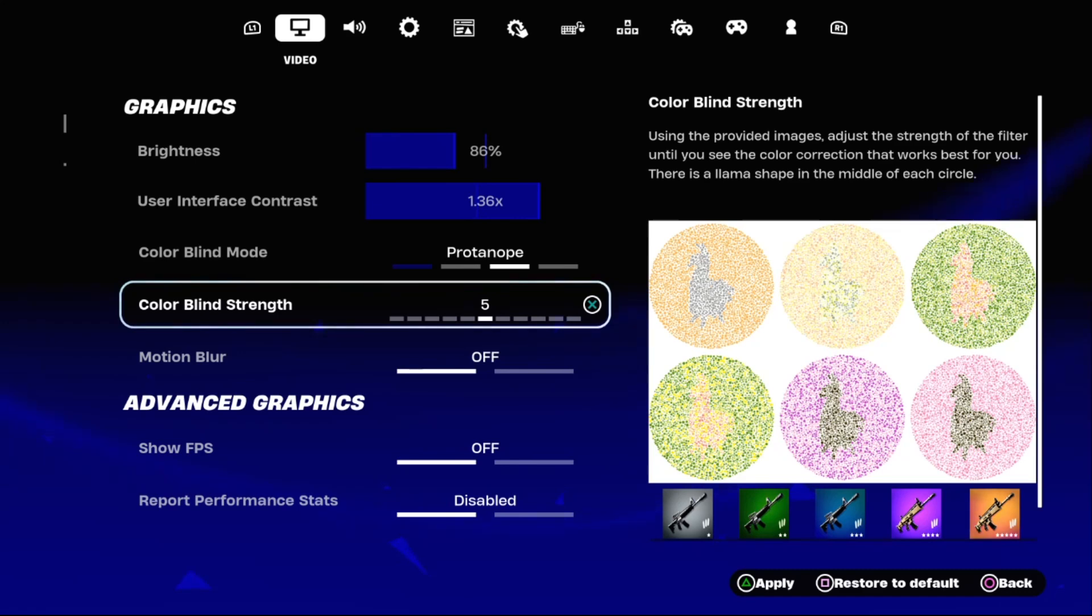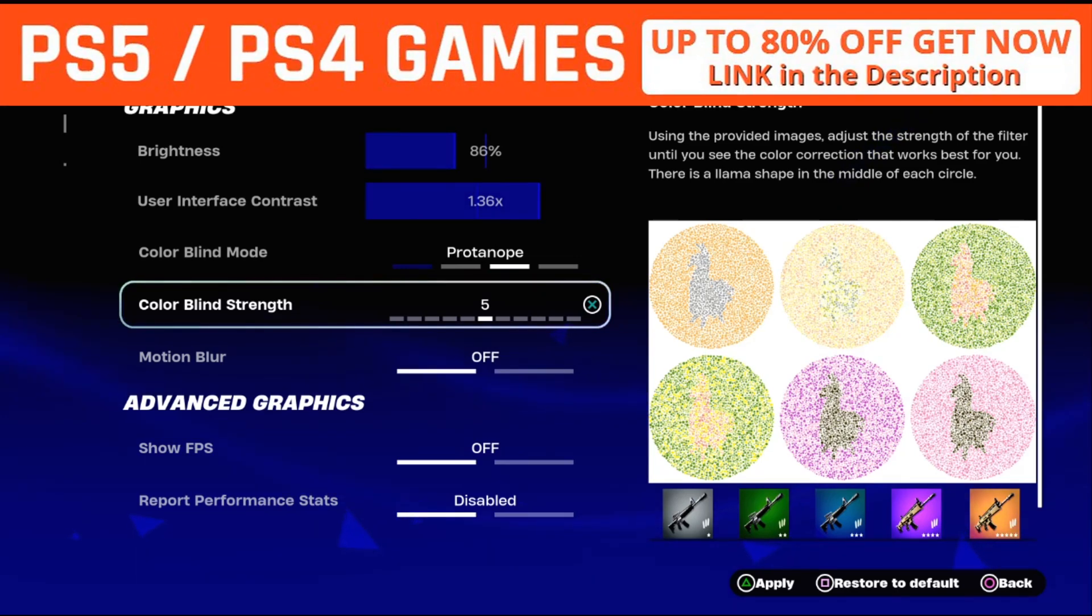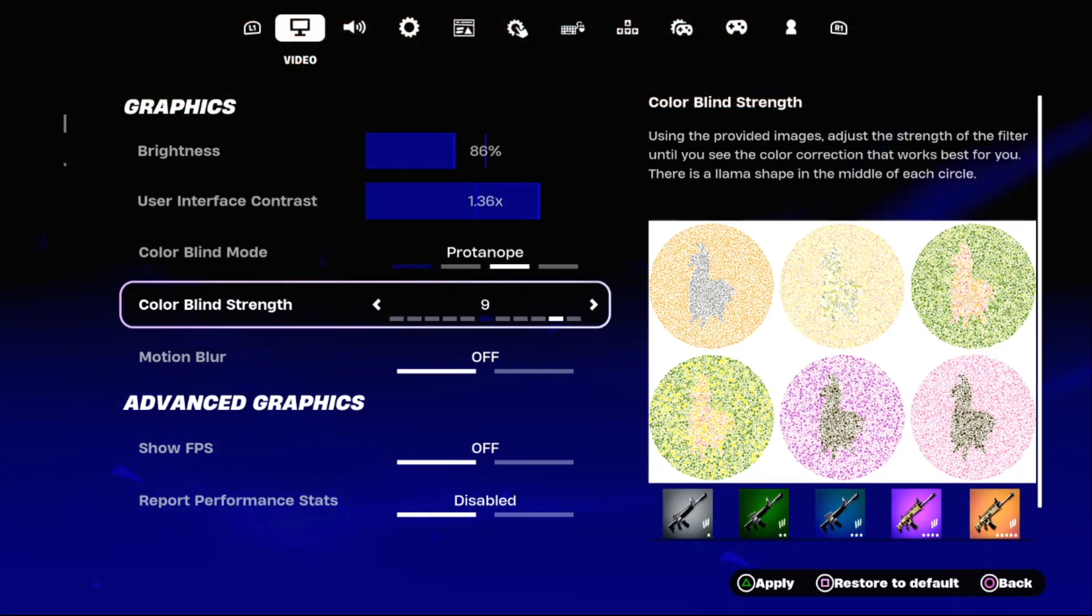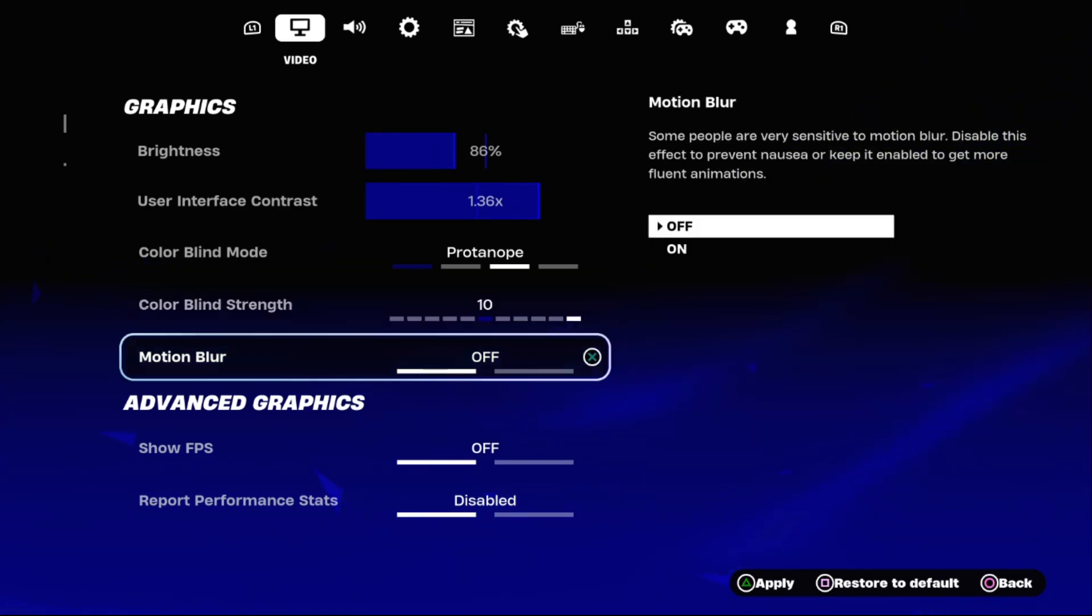Then for color blind strength, using the provided images, adjust the strength of the filter until you see the color correction that works best for you. So set color blind strength at 10.